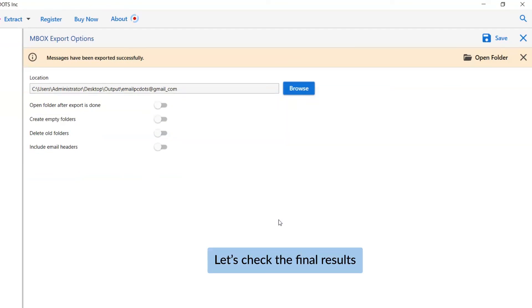Now, you will see the resultant folder. Click on it and see the emails in MBOX files.